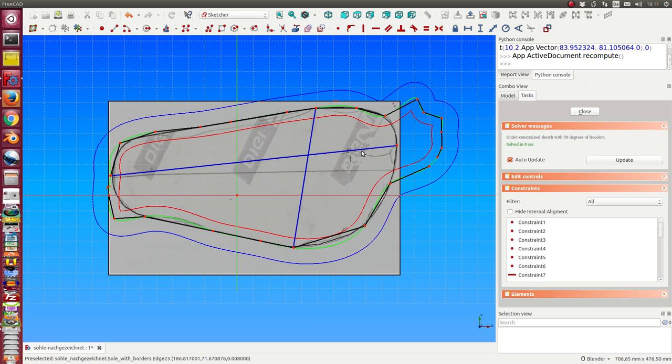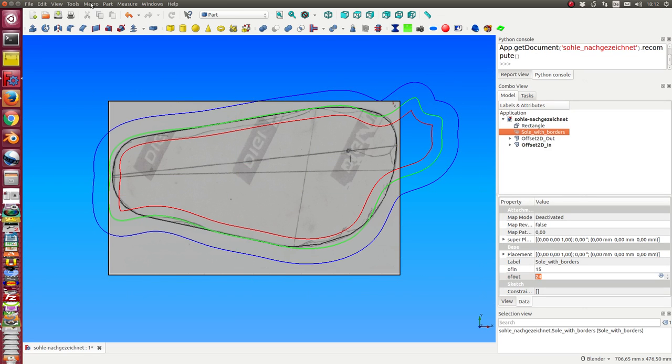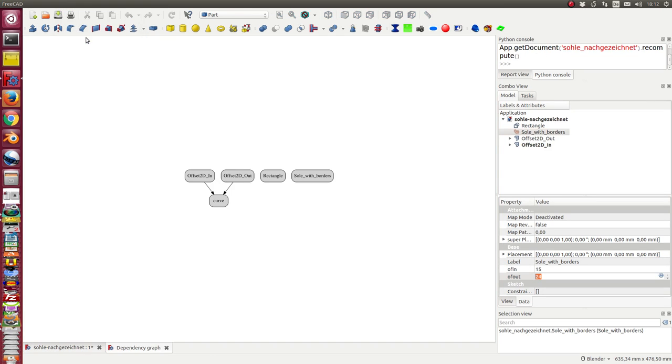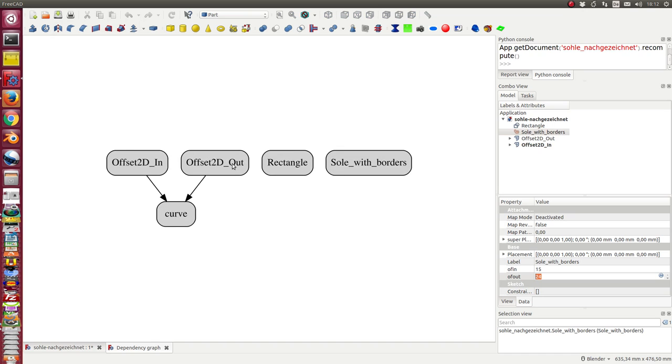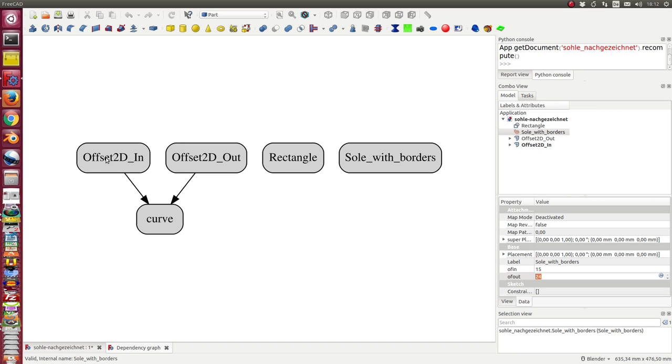Okay, and what is the dependency graph? So the rectangle, this was the picture for the background. I have here the sole with borders, the sketch Python object. This object calculates the curve and the two offset objects, and there is no extra dependency.